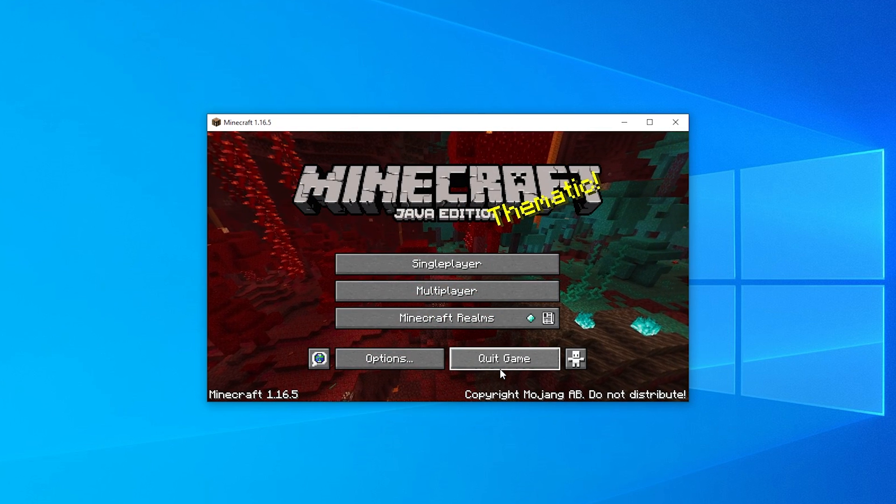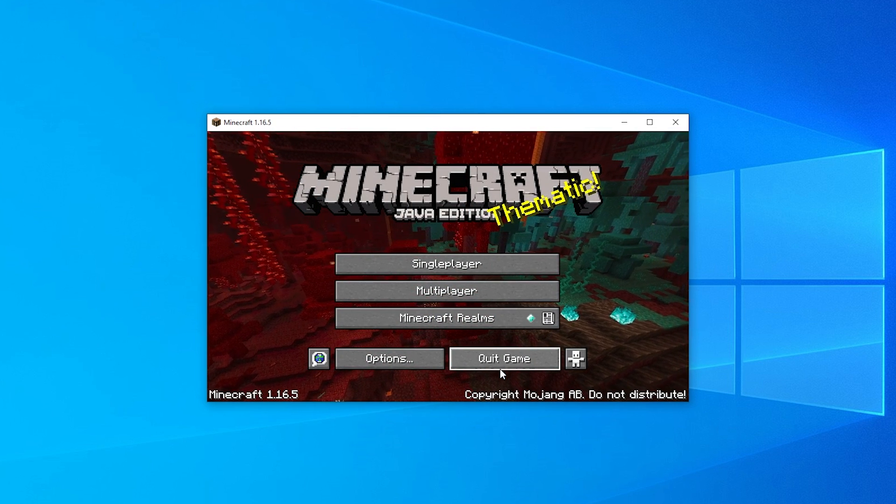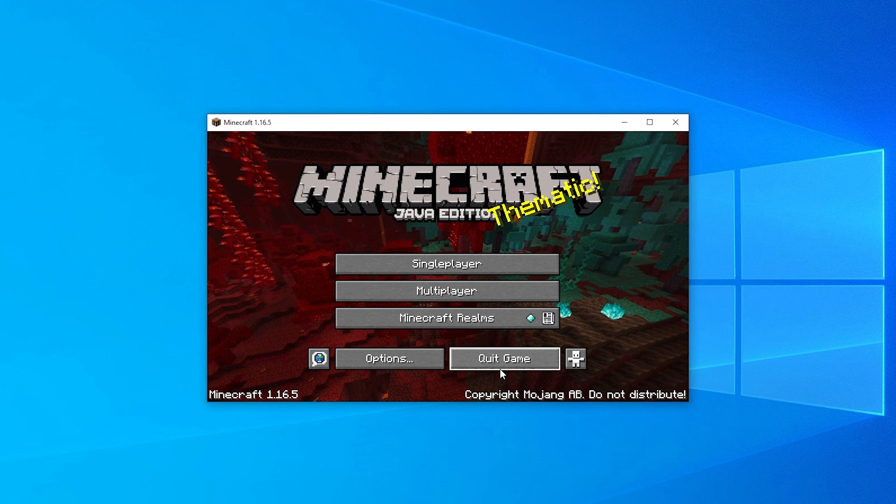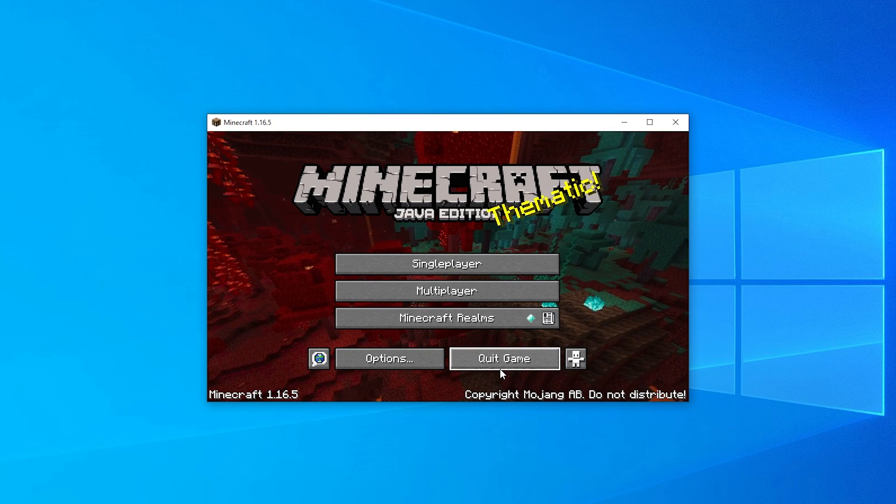If you found this video useful, then leave a like to let us know and subscribe for more Minecraft and other game tutorials such as this one.